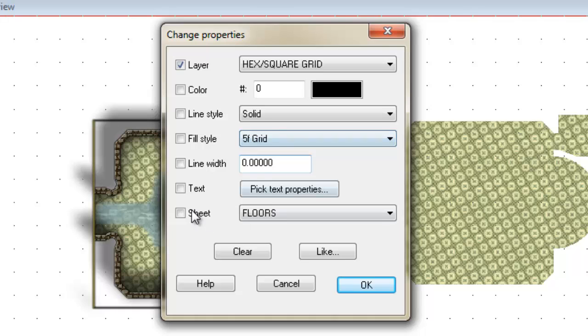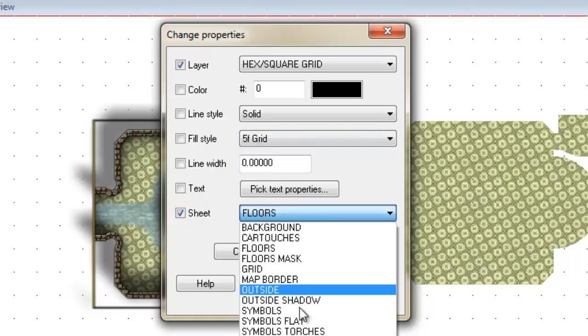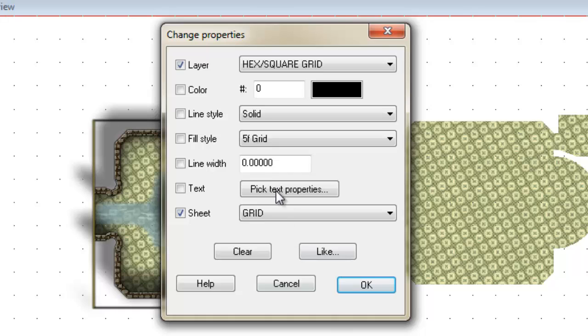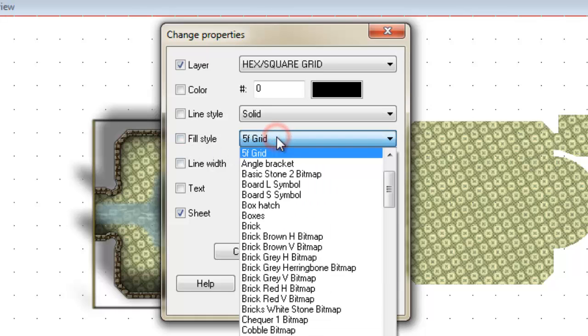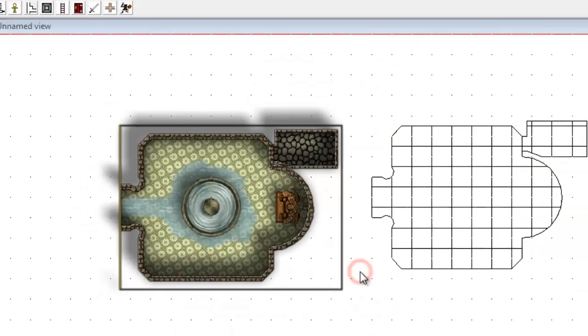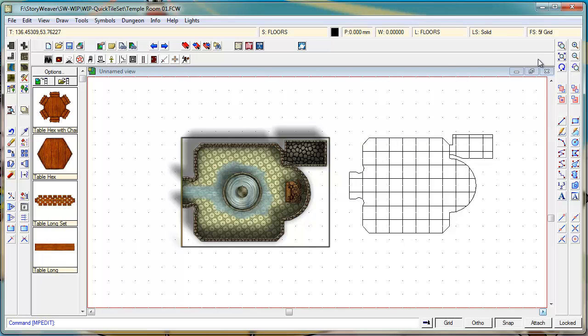I'm going to change the grid. I'm then going to change the sheets to, yes you guessed it, the grid. And here's the most important thing, I'm going to change the fill style to this one here, 5 foot fill style. Click on OK. You can now see we've got our grid. Good.